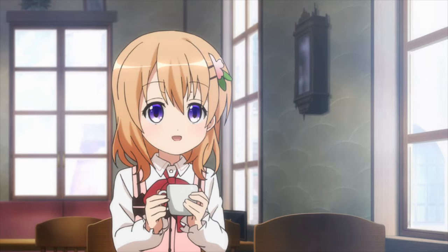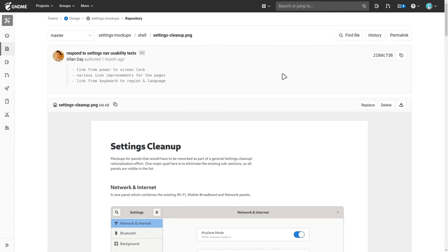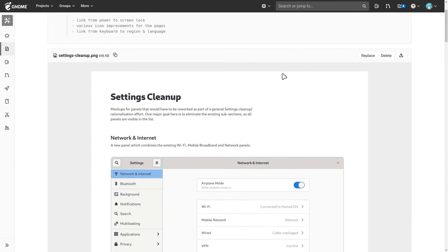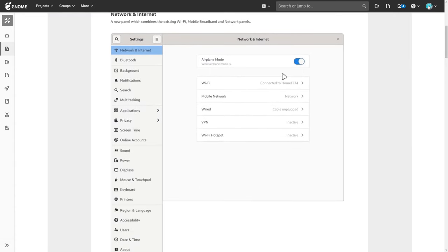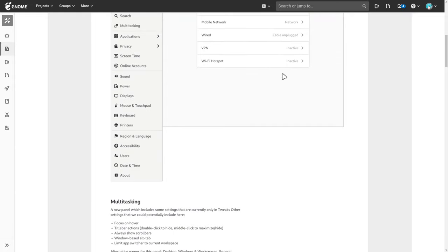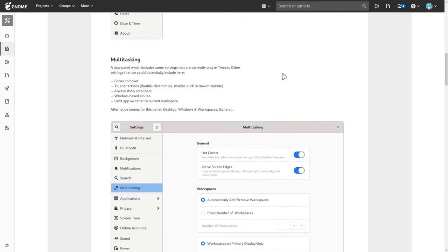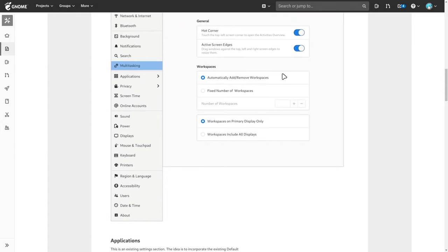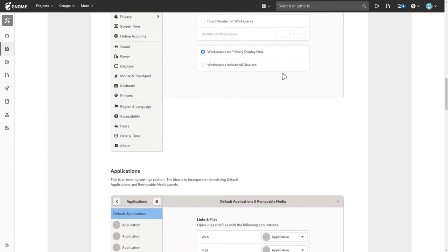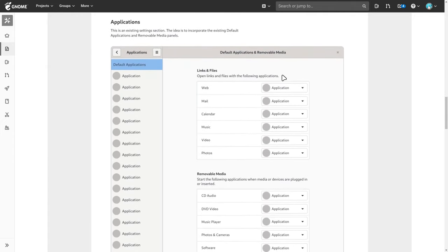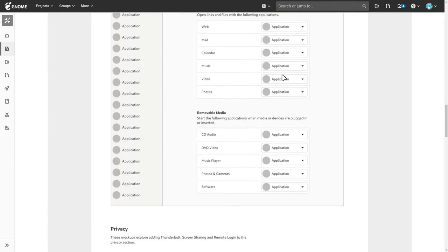Meanwhile, it feels like everyone is redesigning their settings app this year — GNOME, Plasma, even Windows 10. The designs are typically from Alan Day, and there are things I do like and things I don't, also typical. I will link that page in the description to check for yourselves, and as I said in another video, GNOME lately is starting to fix some old annoyances.